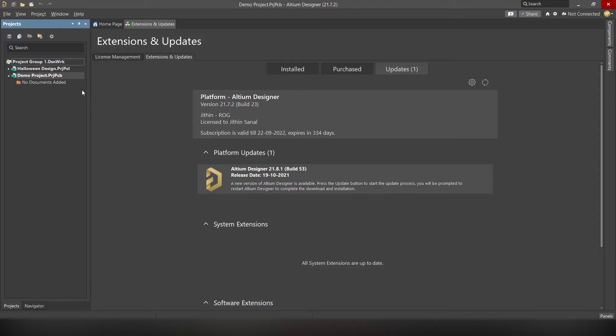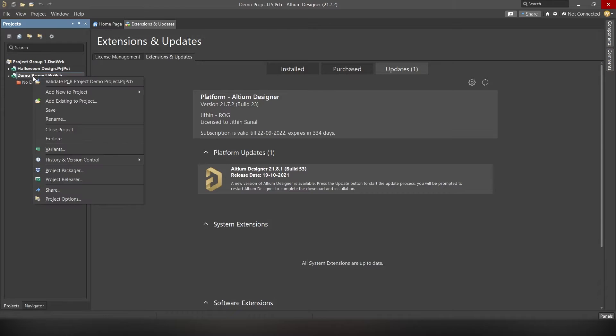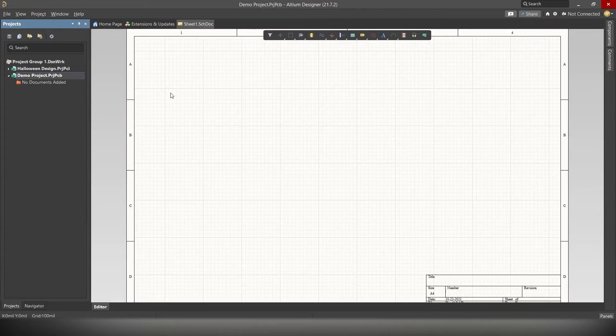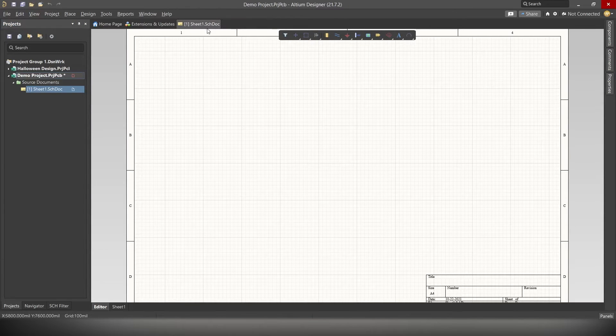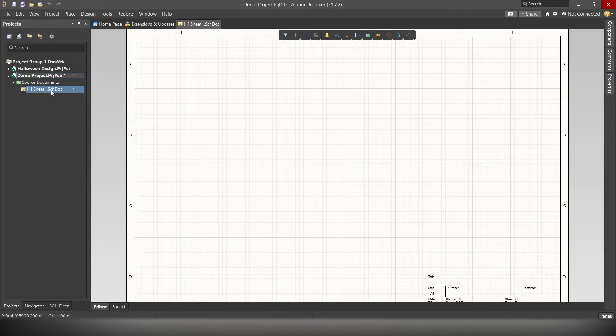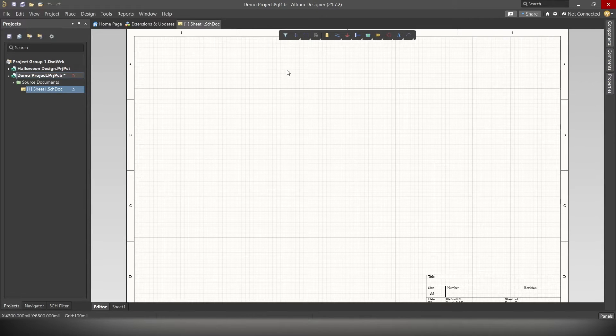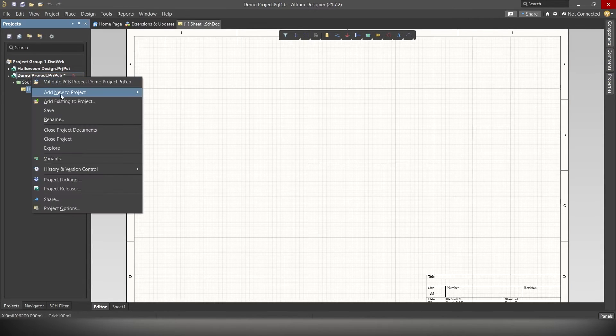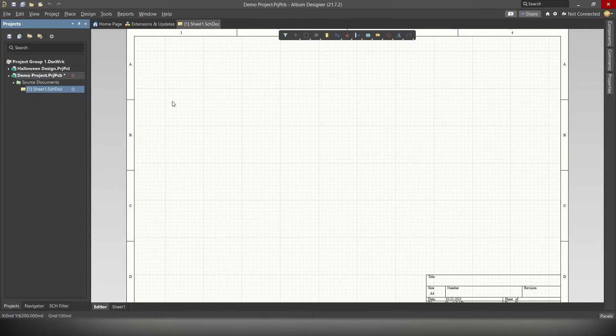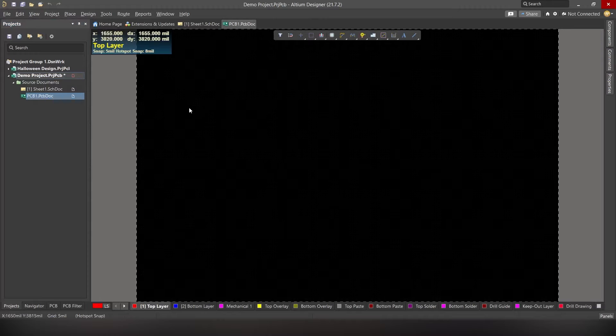For this demo project, we will need to create two files. One for drawing the schematics and the other for designing the PCB layout. So, to create a new file, simply right click on the project, add new to project, and click on Schematics. And here we go. This is where we will be drawing the schematics. Now we will have to create one more file where we will be designing the PCB layout for this PCB. To do that, simply right click on the project, add new to project, and click on PCB.